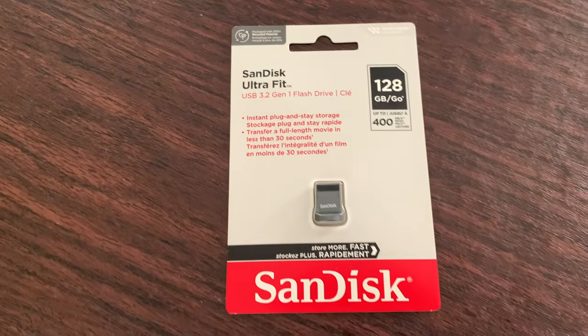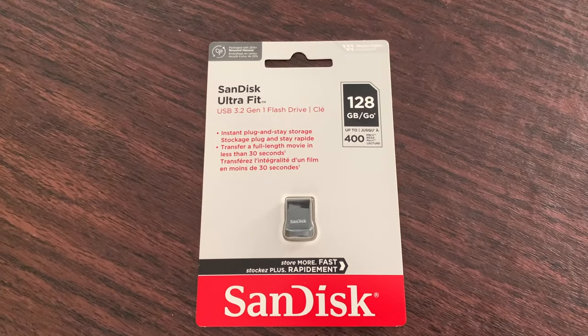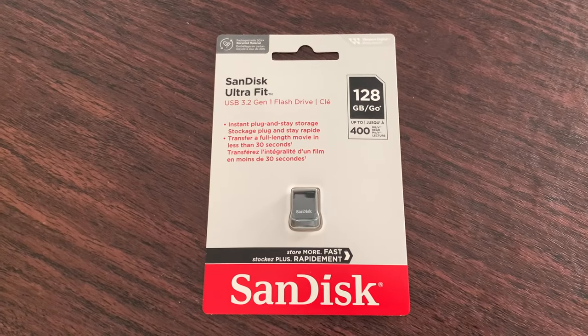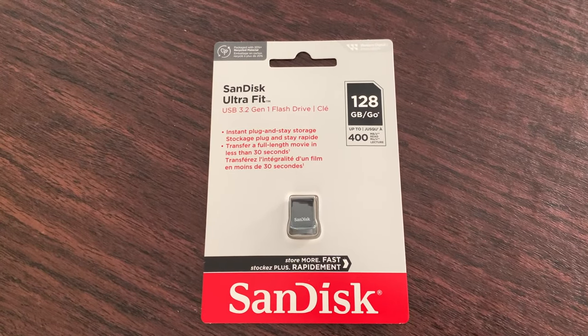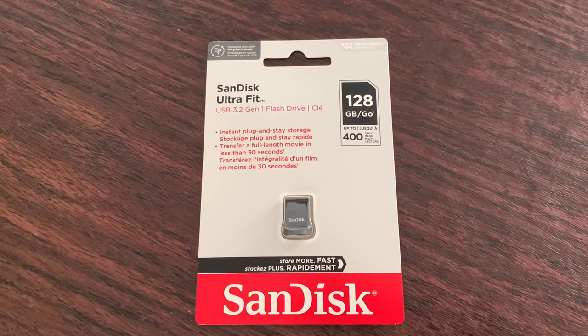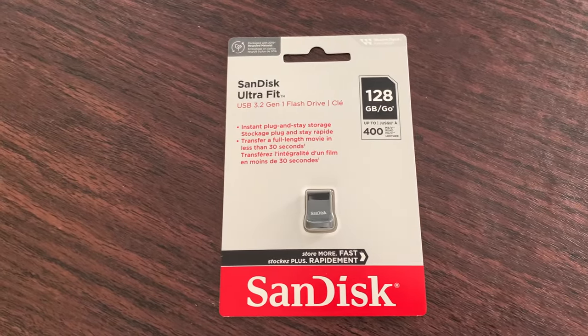Hi everyone, today we're checking out the SanDisk Ultra Fit USB 3.2 Gen 1 flash drive, 128GB with speeds up to 400 Mbps read.